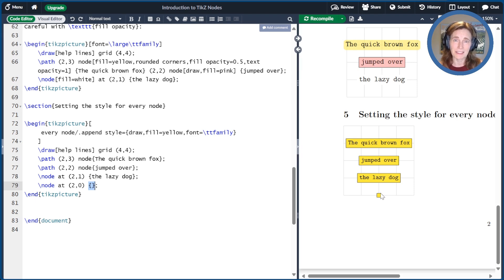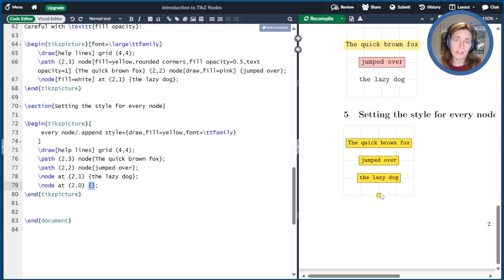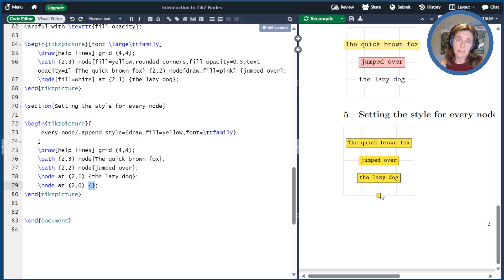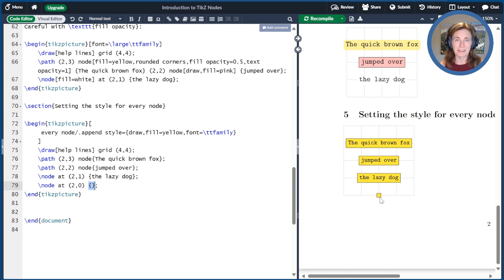I hope you enjoyed today's video. We introduced nodes. We showed how to create them, change their fonts, draw their outlines, color in the background, and set the default style. This is the first video in a sequence of videos on nodes, so stay tuned.